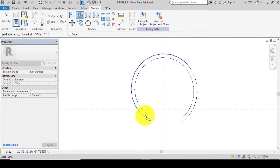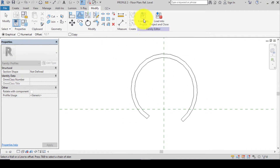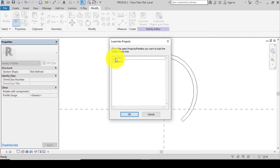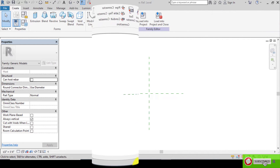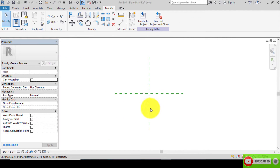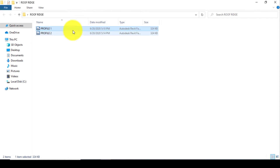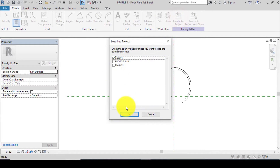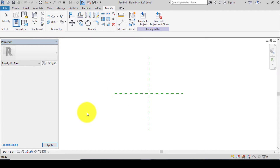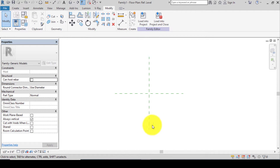We've now created Profile 1 and Profile 2. Let's load them into the generic model family. Go to Load into Family, select Family 1 and click OK. Navigate to the desktop, load Profile 1, and load both profiles — Profile 1 and Profile 2 — into the project family.